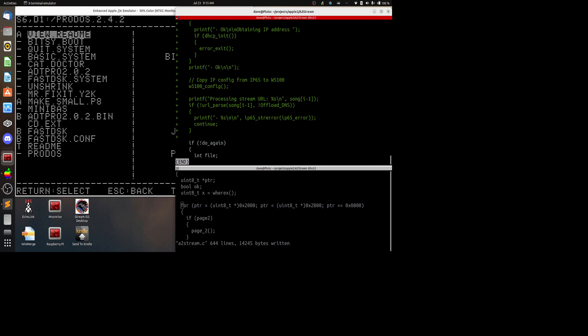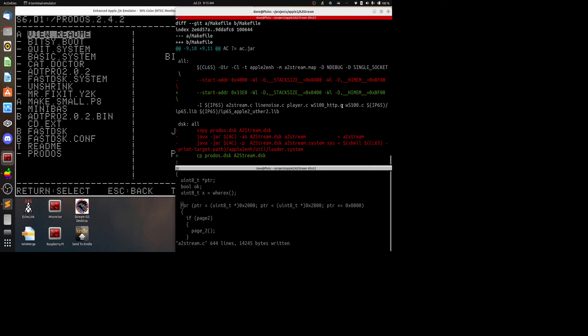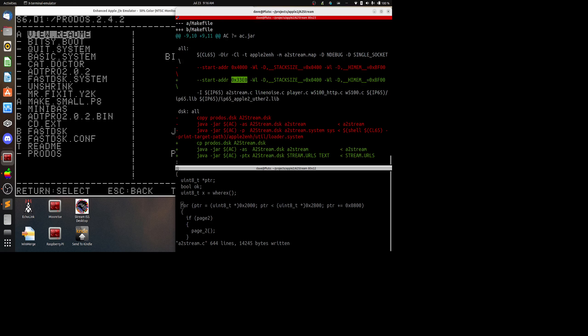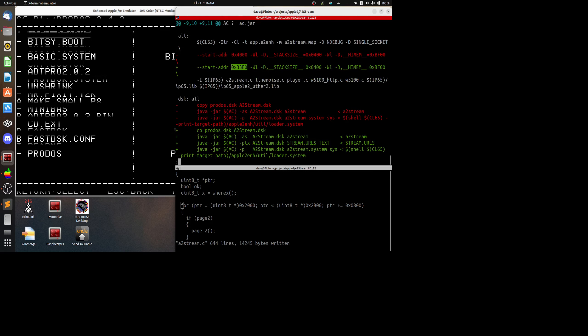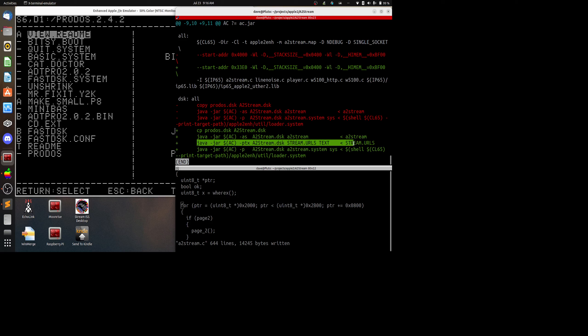So that's the end of the changes to a2stream.c. And then if I go ahead and dip the Makefile, you will see that I'm compiling a2stream.c pretty much the same way except for I had to start the start address of the program too low in memory so I was actually conflicting with the high-res graphic screen one.